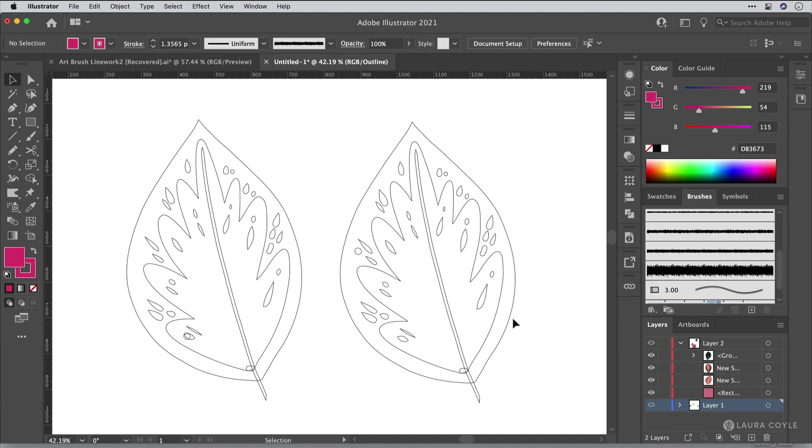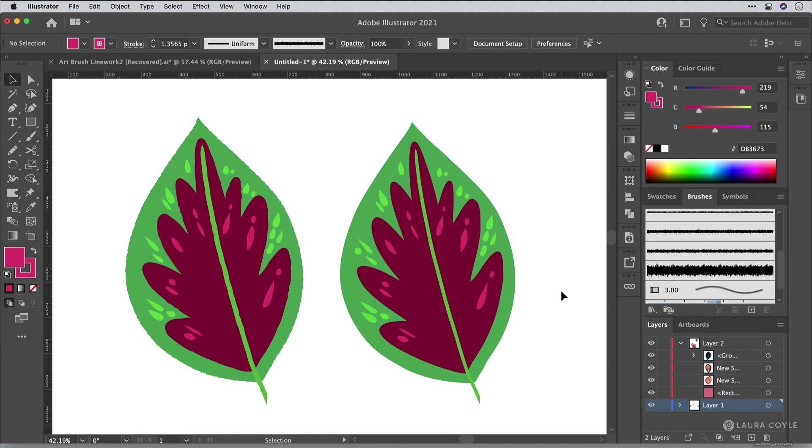Then what you can do is bring them into Illustrator by using the send to Illustrator option. And that's in the upper right hand corner. That is where all the export options are.